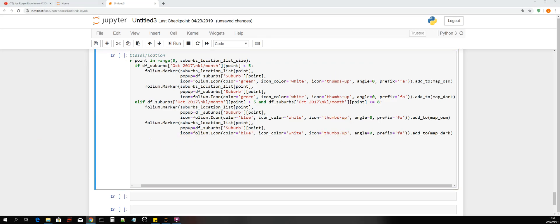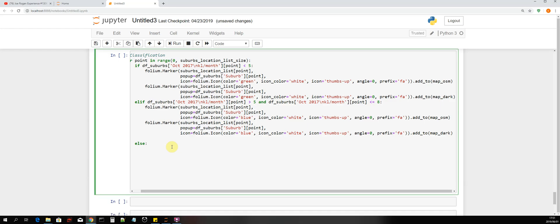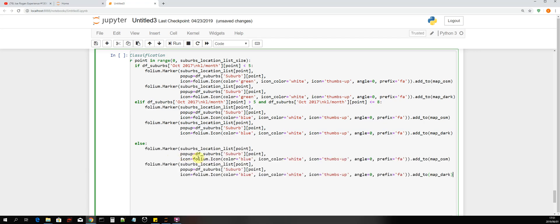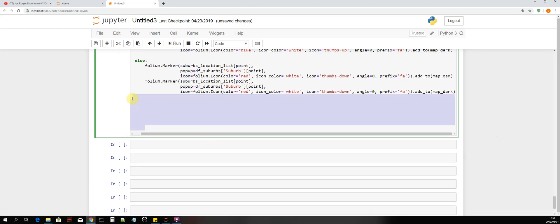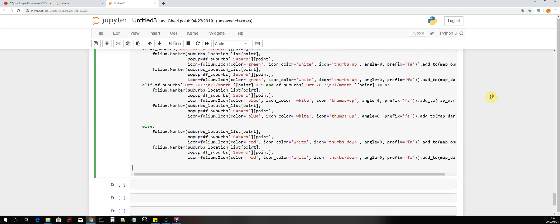Now let's add our last condition, which we'll just say 'else'. We add the same code, and now we give it a thumbs-down icon and change the color to red.